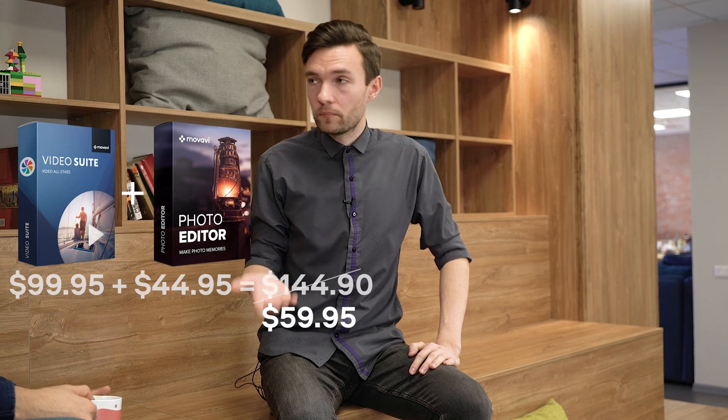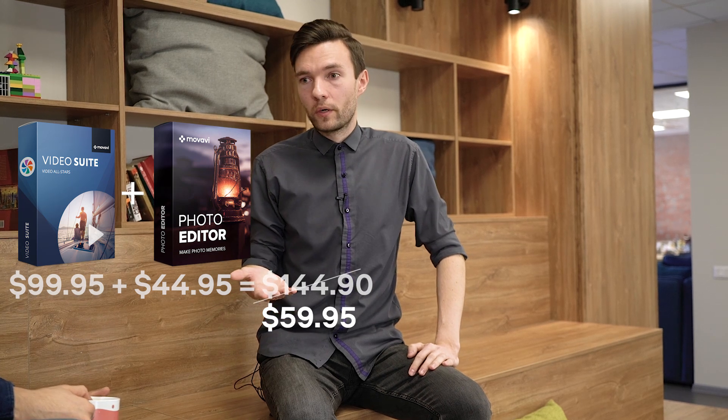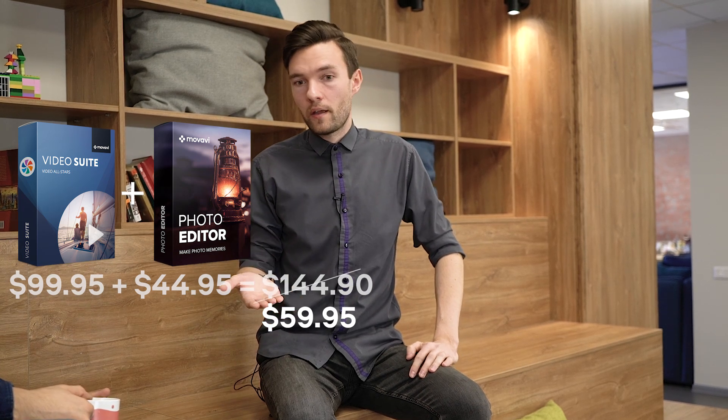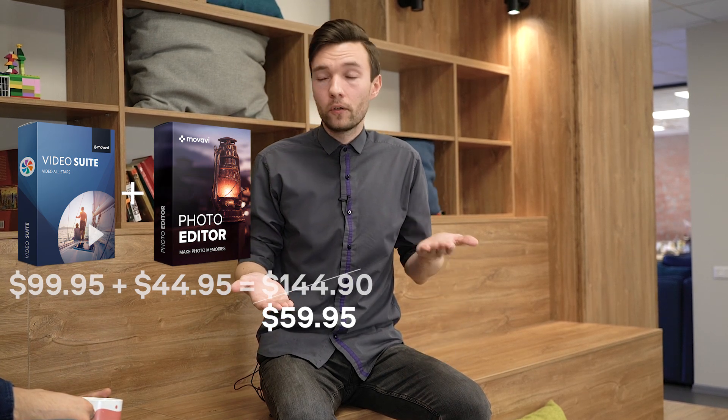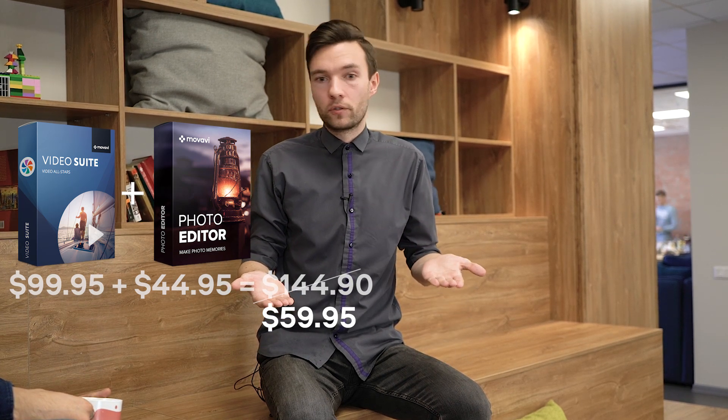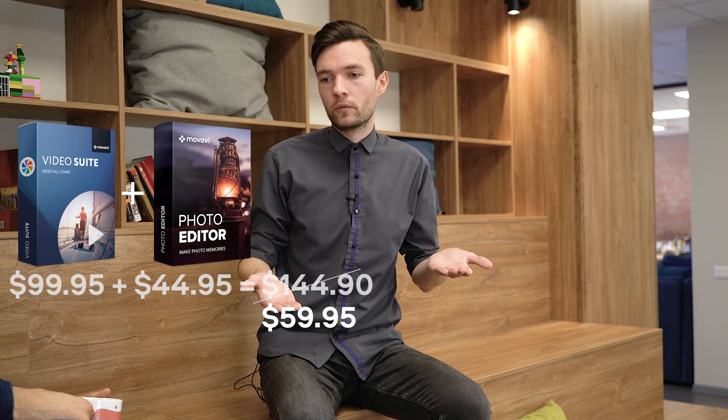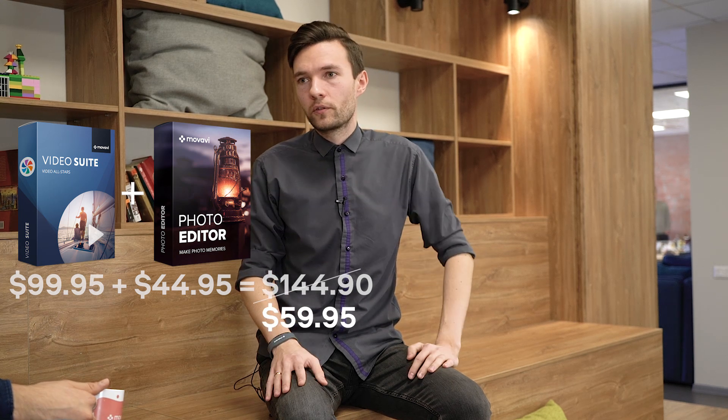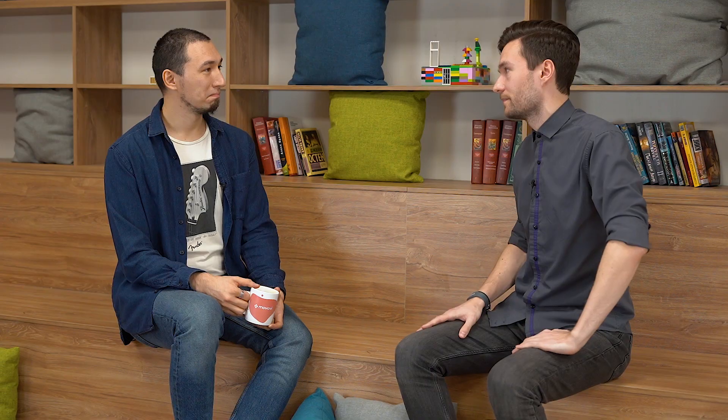you're getting seven programs for working with video, and the full-featured Photo Editor that you can also use to create previews and thumbnails for your YouTube videos. Sounds great. Check the description for the promo code. Thank you, Steve. Thank you, Roman.